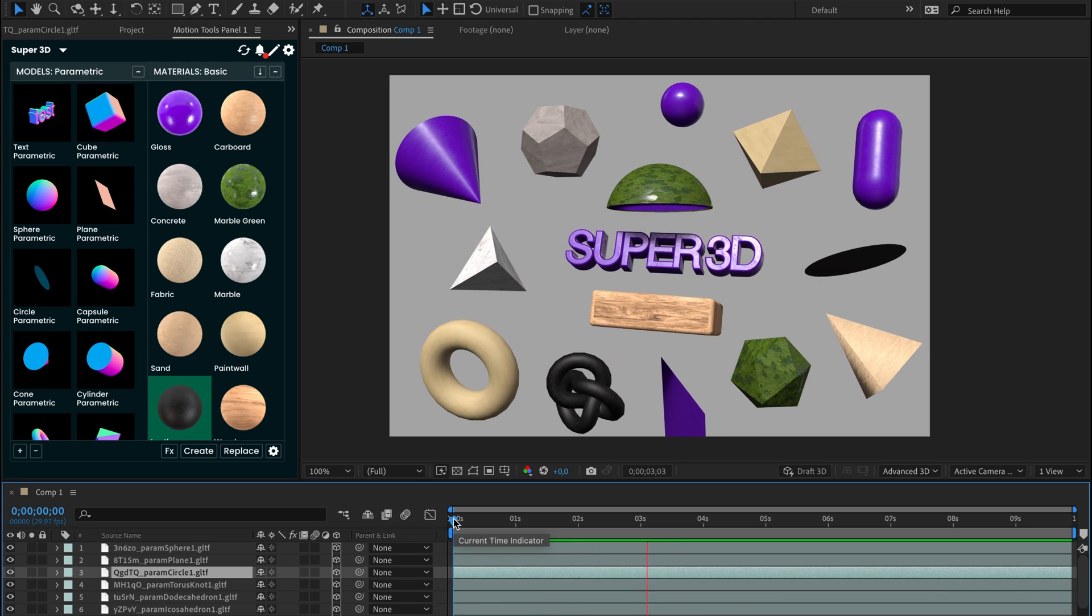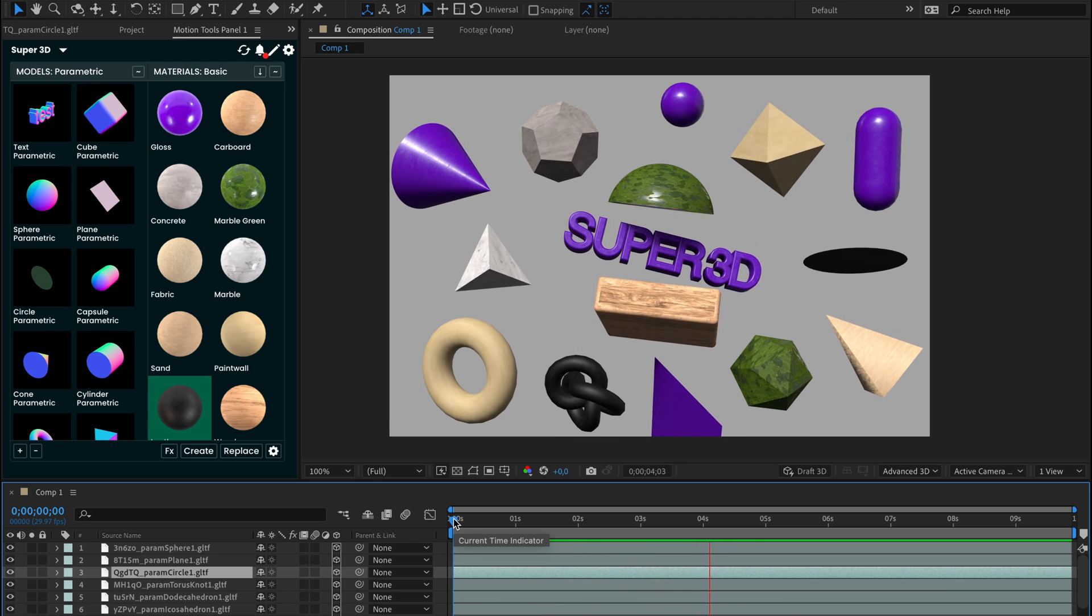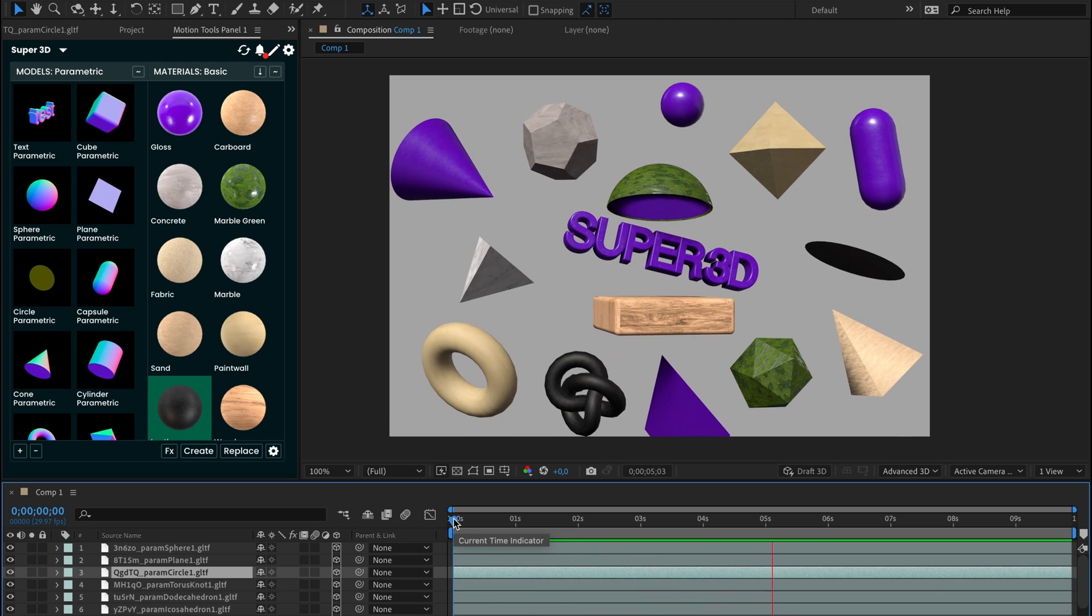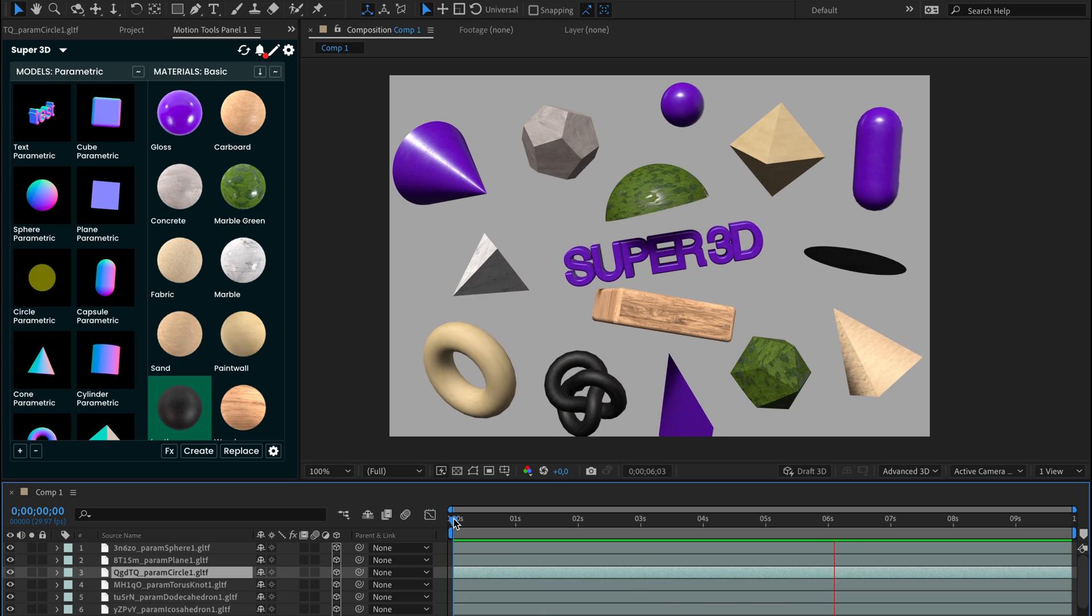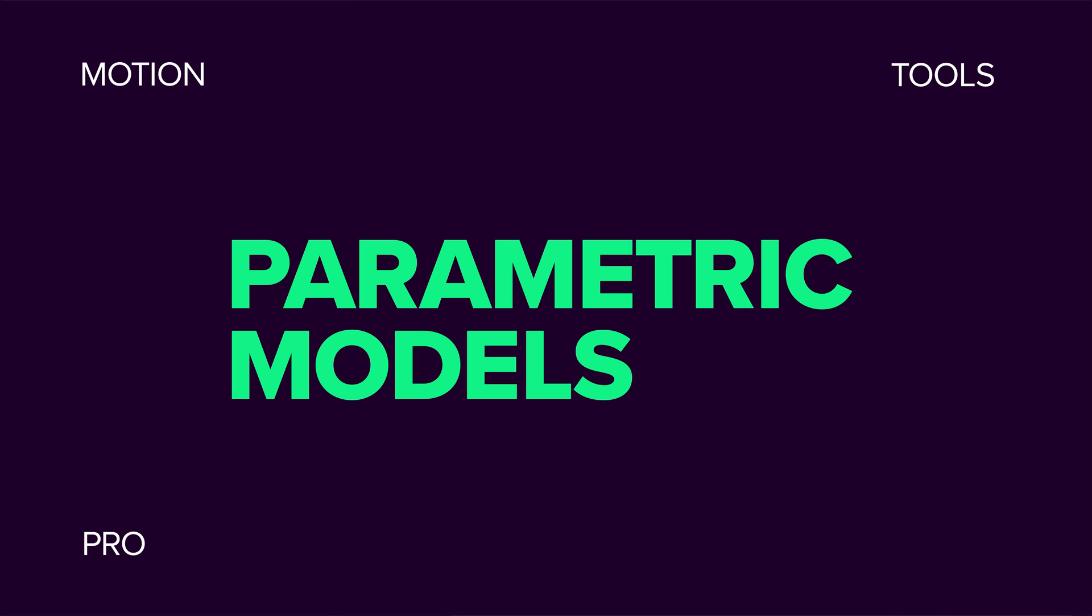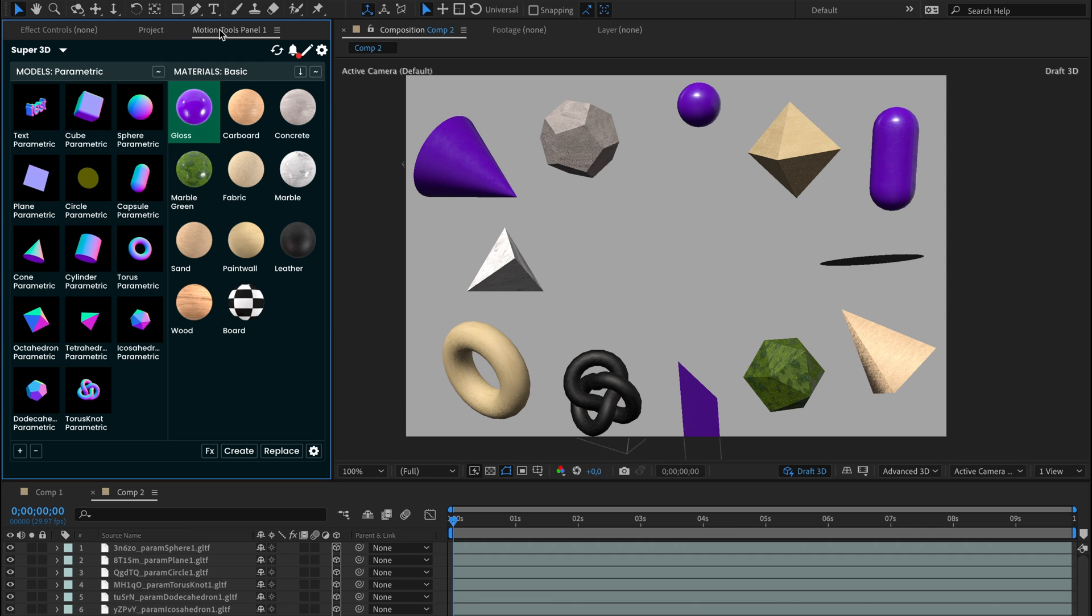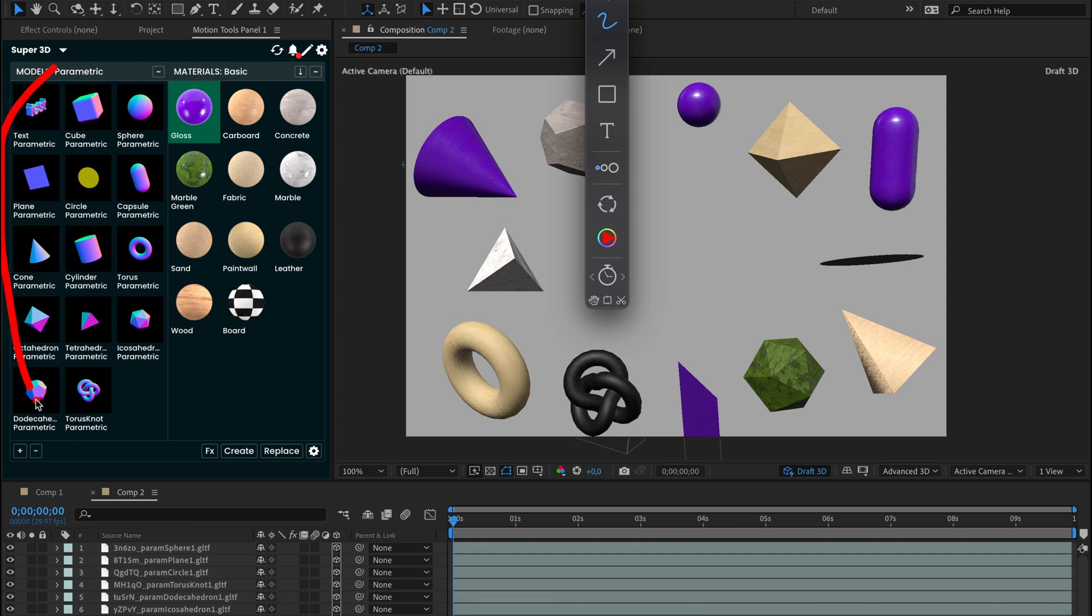Hi guys, we have prepared a new update for our Super 3D widget for After Effects.